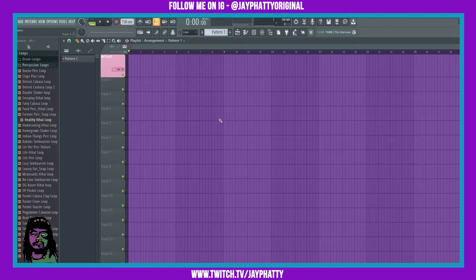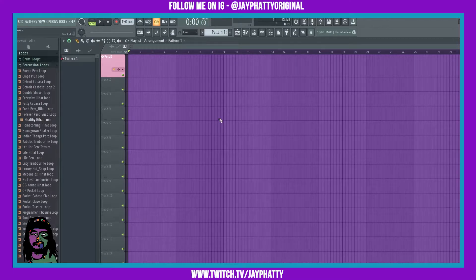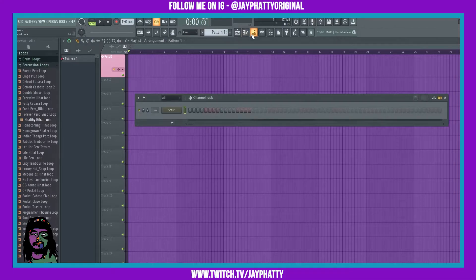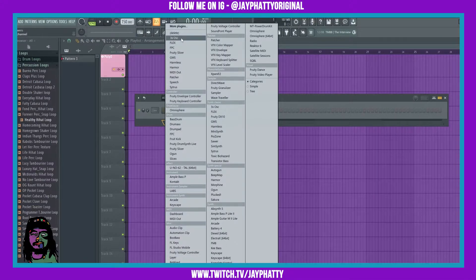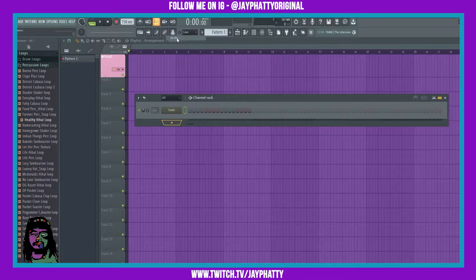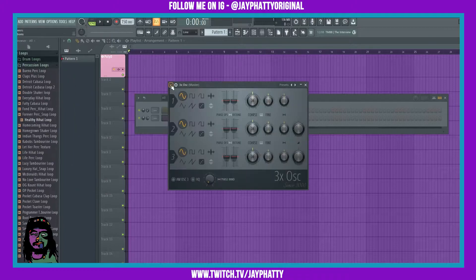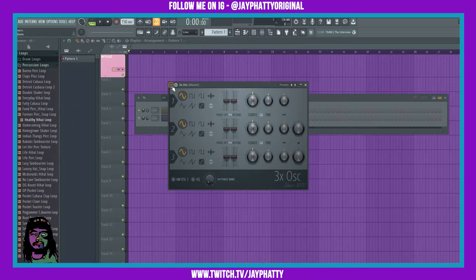Ultimately, the snare that you want is all up to you because you can be as creative as you want. We're going to pull in 3x Oscillator once again—you'll find it right here. If you don't see it, go to More Plugins and you should find it there. Let's pull this up.